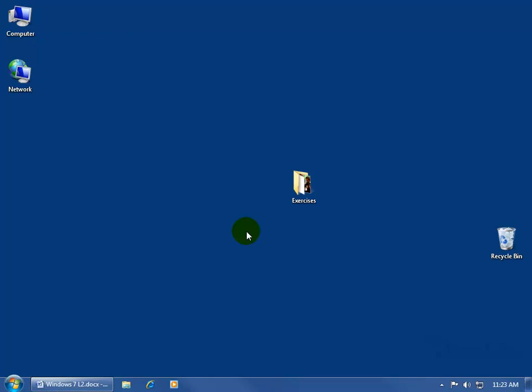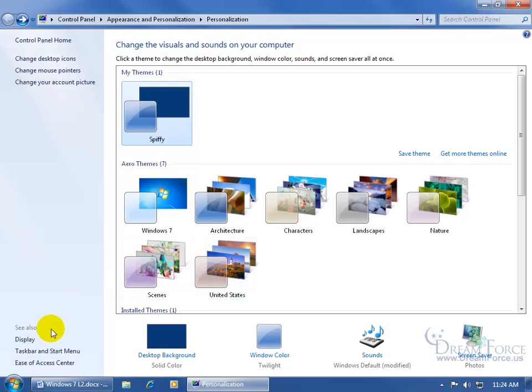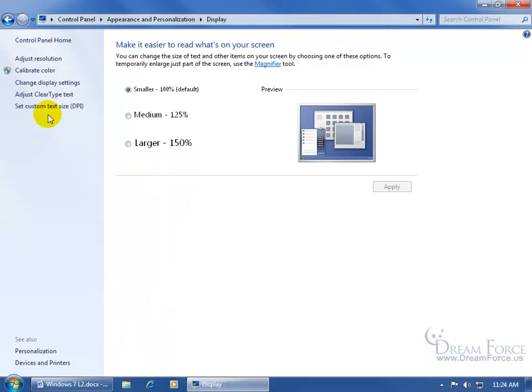First of all, for the computer, all you have to do is find a blank area somewhere on your desktop and right-click, go down to Personalize, and then over here in the task pane, click on the Display link, and then come up here and click on the Adjust Clear Type Text link.